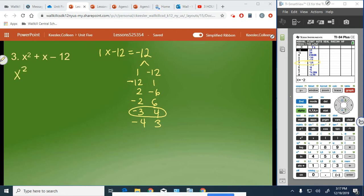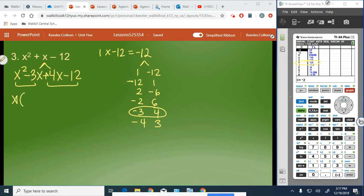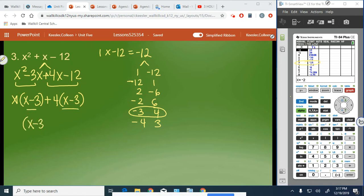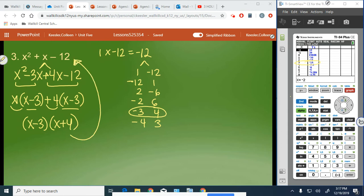So we rewrite as x squared minus 3x plus 4x minus 12 — because 1 is made by negative 3 and 4. This gets grouped into two pairs. We factor x from the first group, leaving x minus 3, because x times x is x squared and x times negative 3 is negative 3x. From the second group we factor out 4, leaving x minus 3 again, because 4 times x is 4x and 4 times negative 3 is negative 12. Our common binomial factor is x minus 3, which leaves x plus 4. So the answer is x minus 3 times x plus 4.